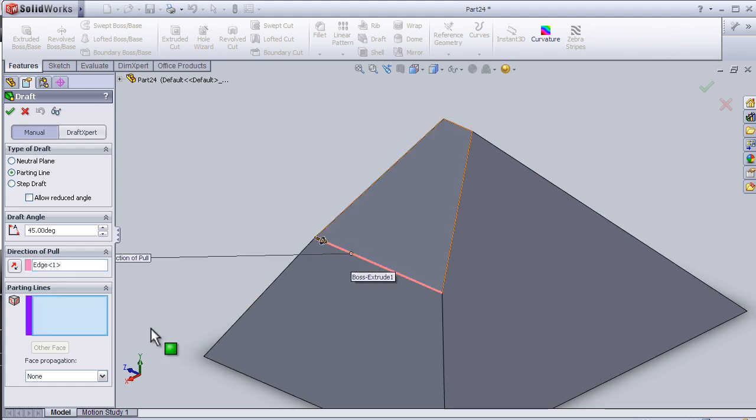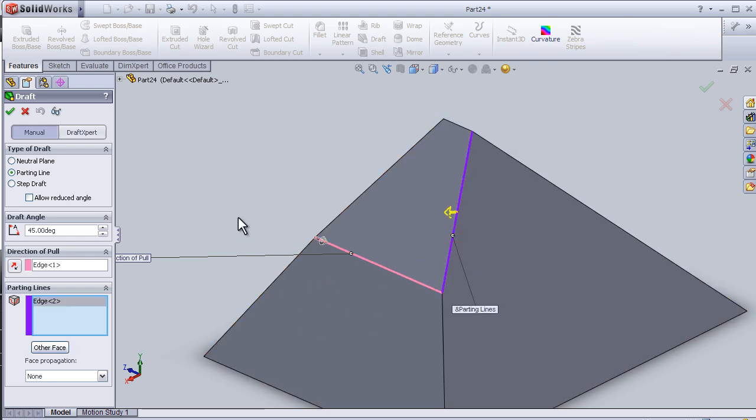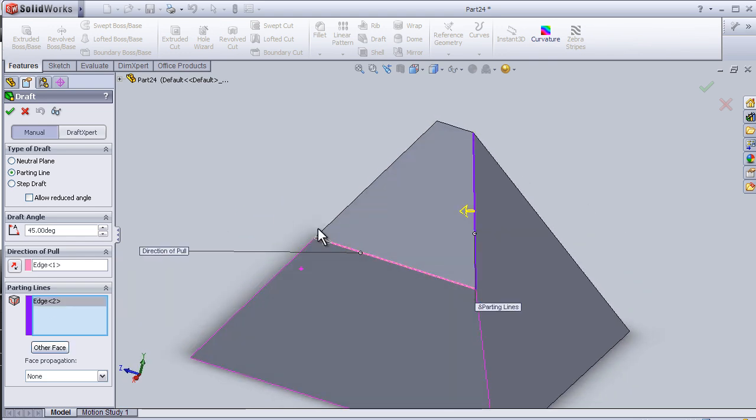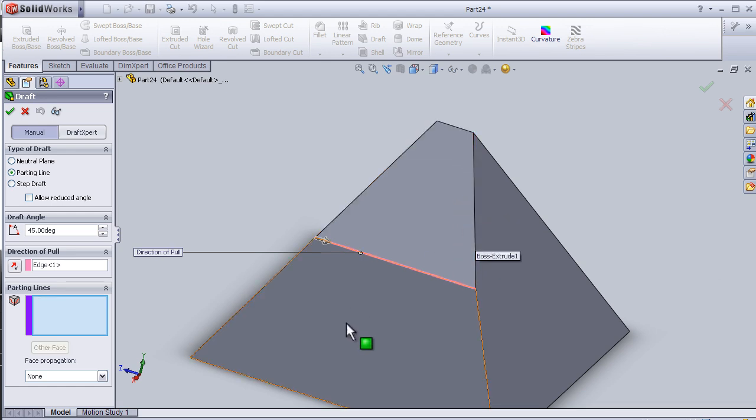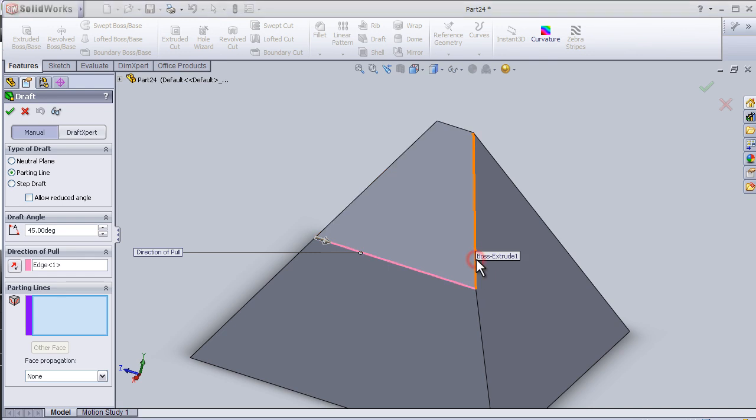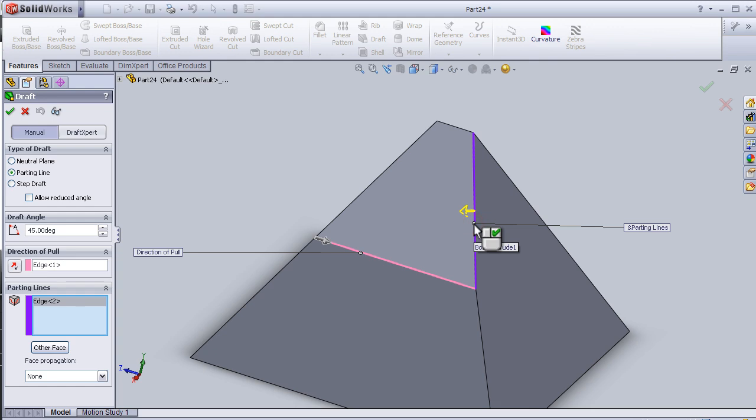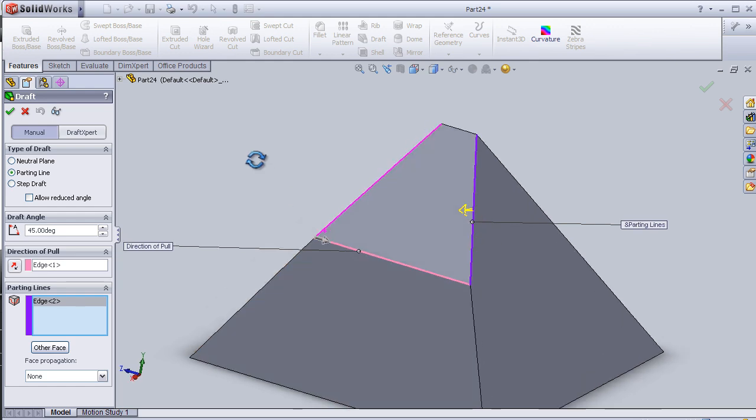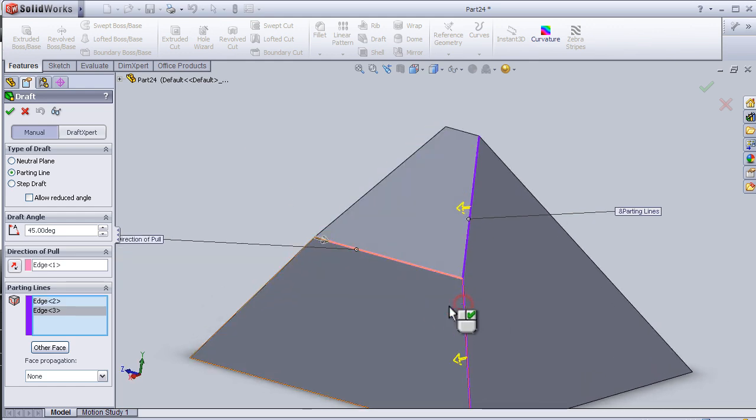edge. And the parting line, this line. Let's change this time, and this line.